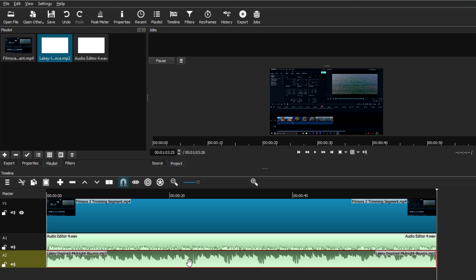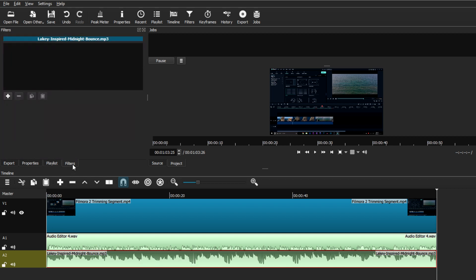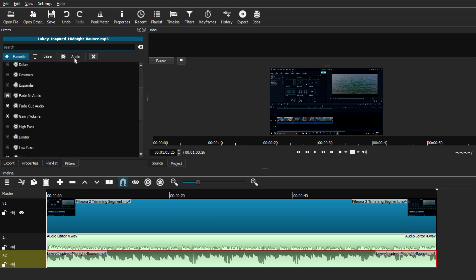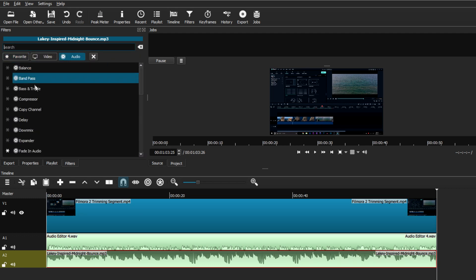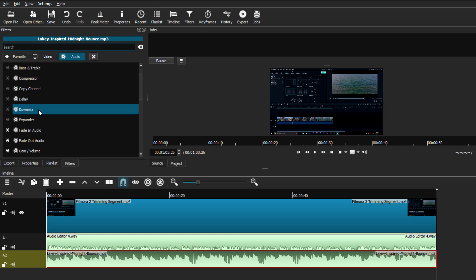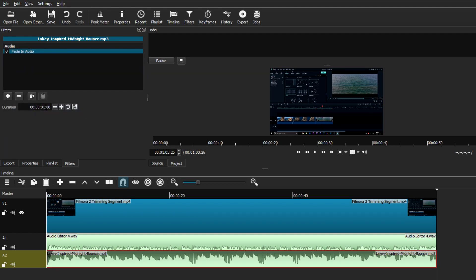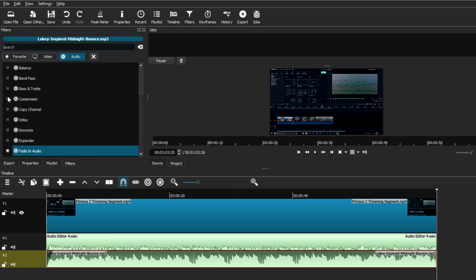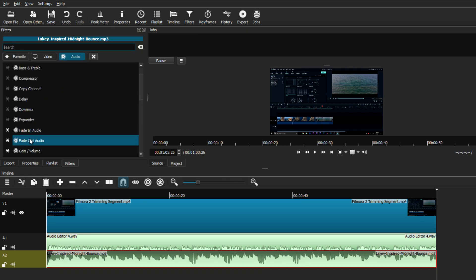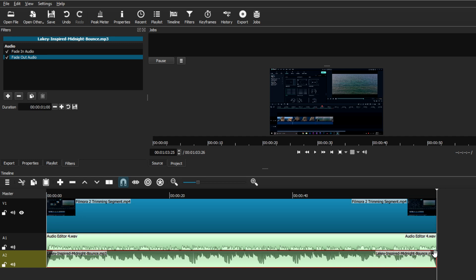Now that the audio clips are ready, the next step is to add filters. I'll start with the background music track — make sure it's selected, go to the Filters tab, and hit the plus button. Go to the Audio tab and you'll see many audio filters available. The first one I'm using is Fade In Audio — click it and it applies automatically. Then hit plus again and choose Fade Out Audio.